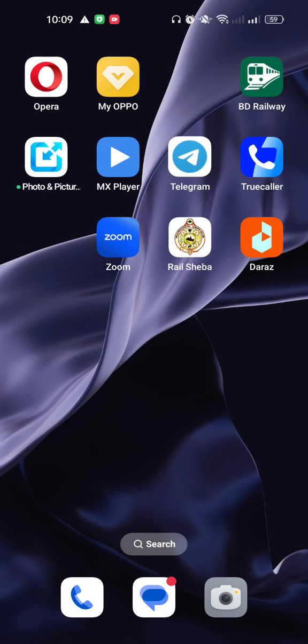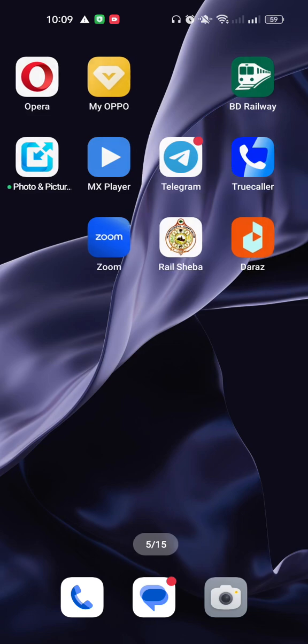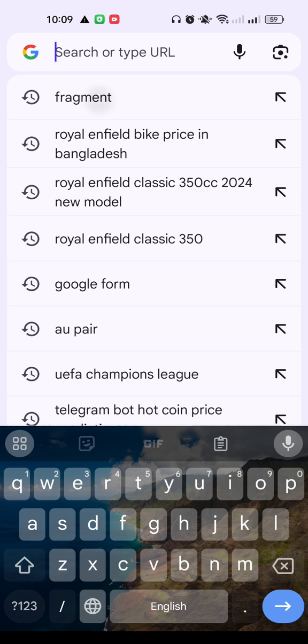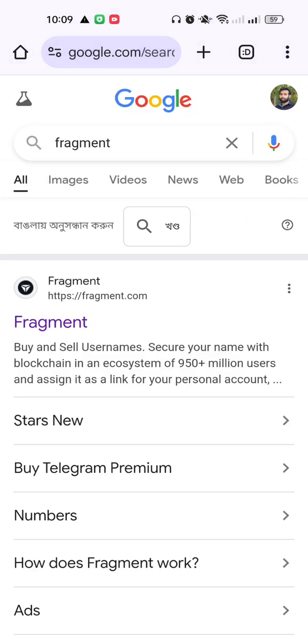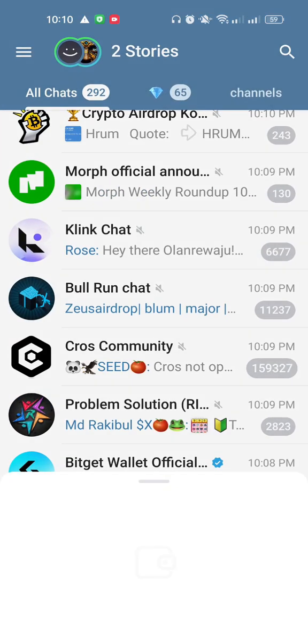For this you have to come into a browser. If we open the browser and write 'fragment', the first result on the Google page will be fragment.com. You can also go to the website by typing fragment.com directly. Click on the link and you'll come into the website. On the top right corner you can see 'Connect' — click on that and it will connect your TON wallet.